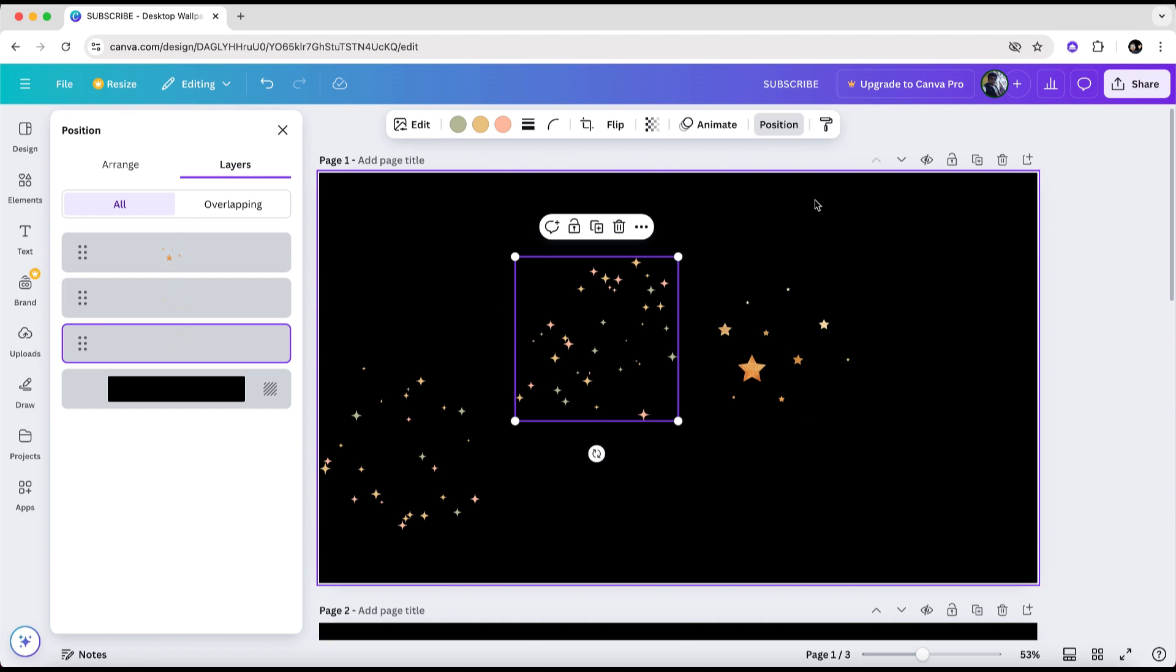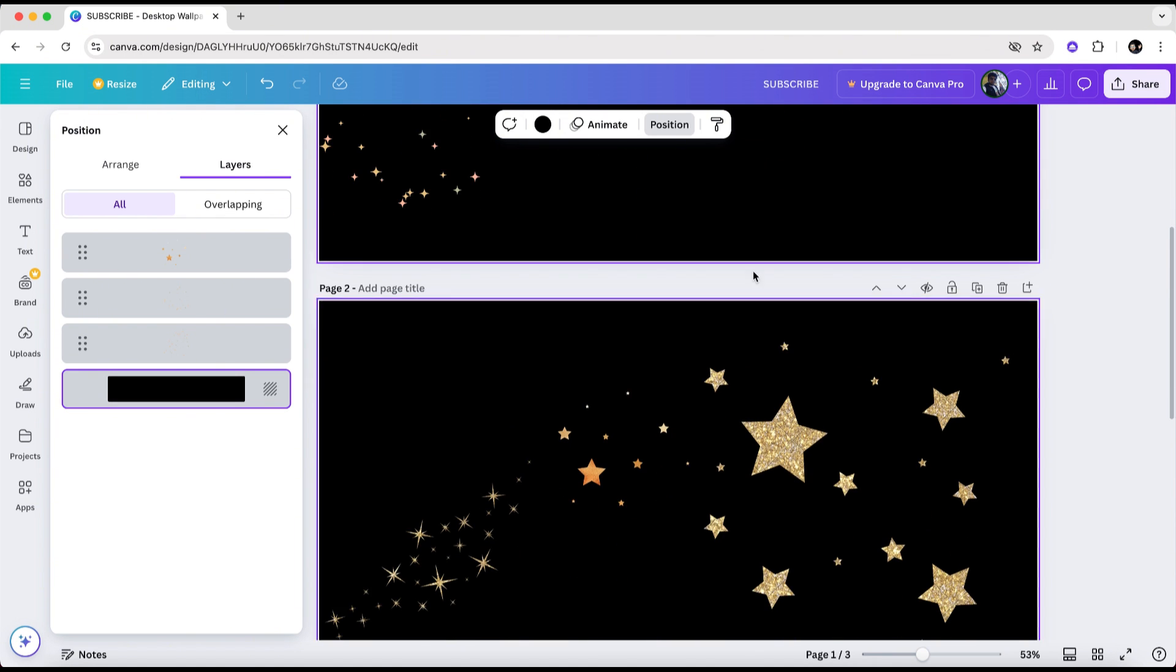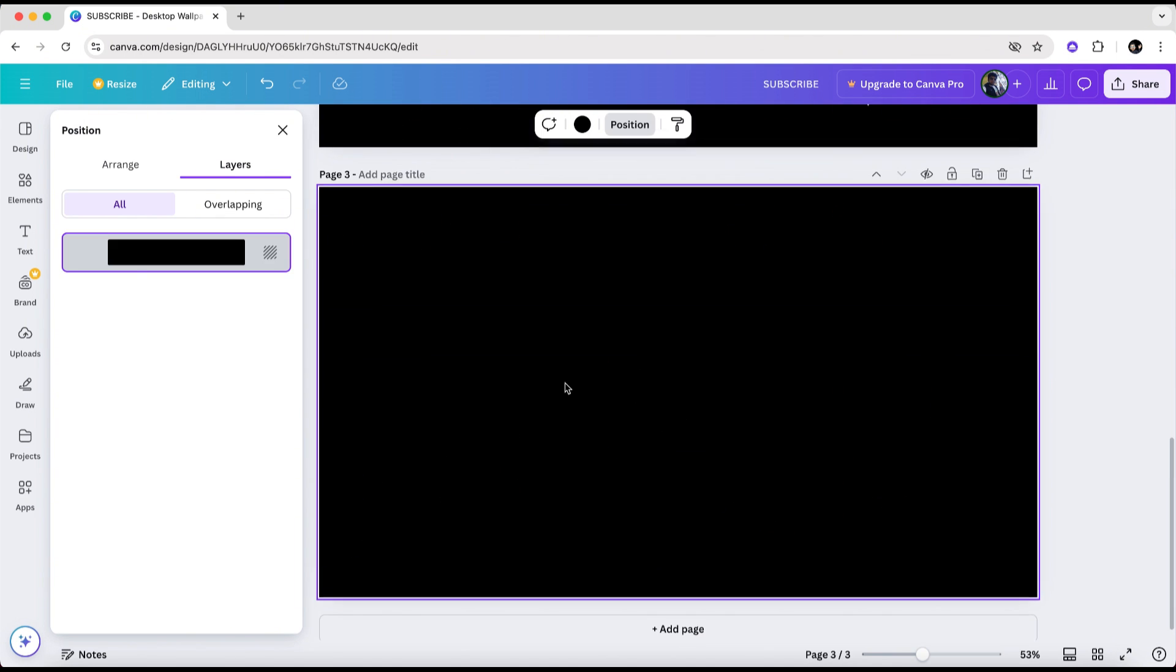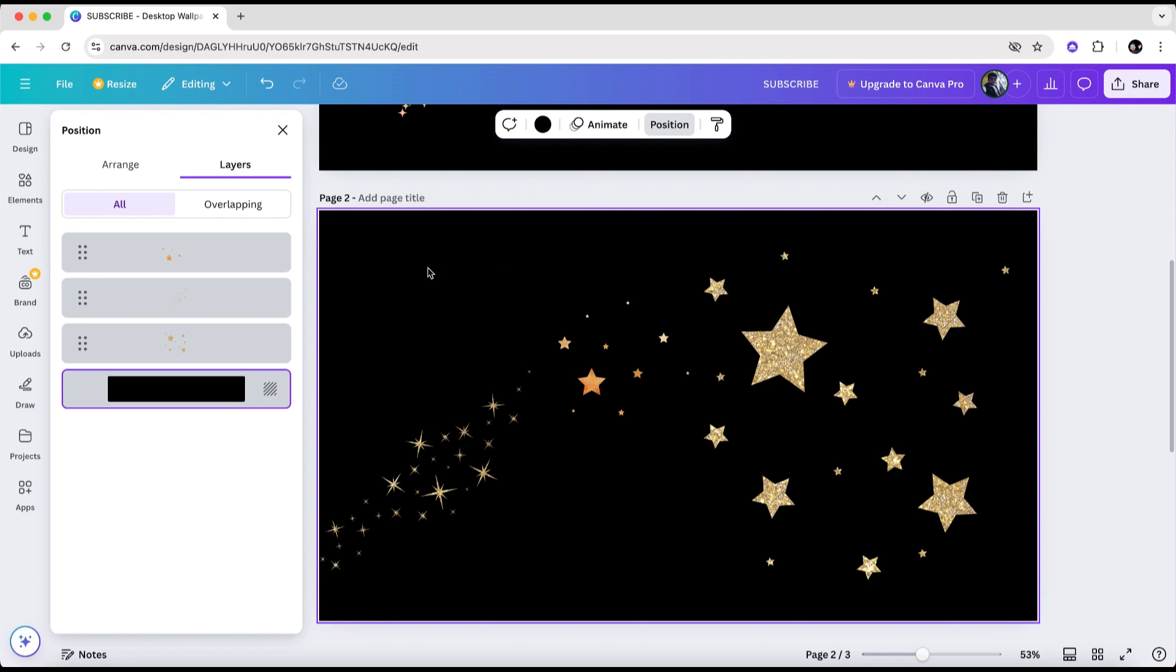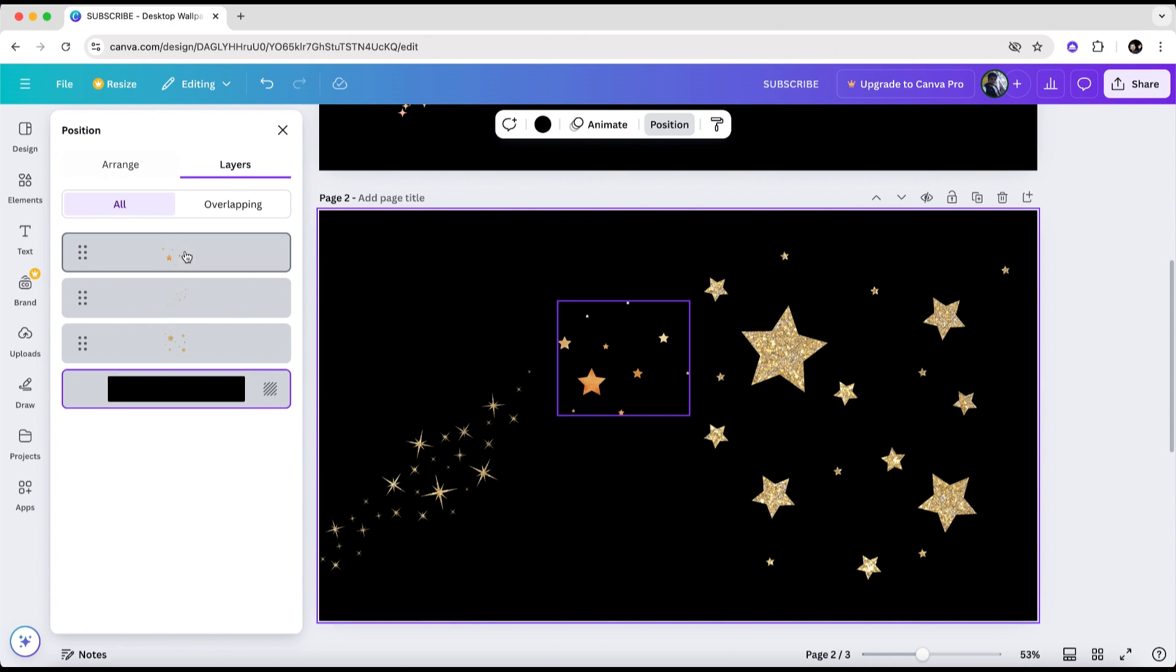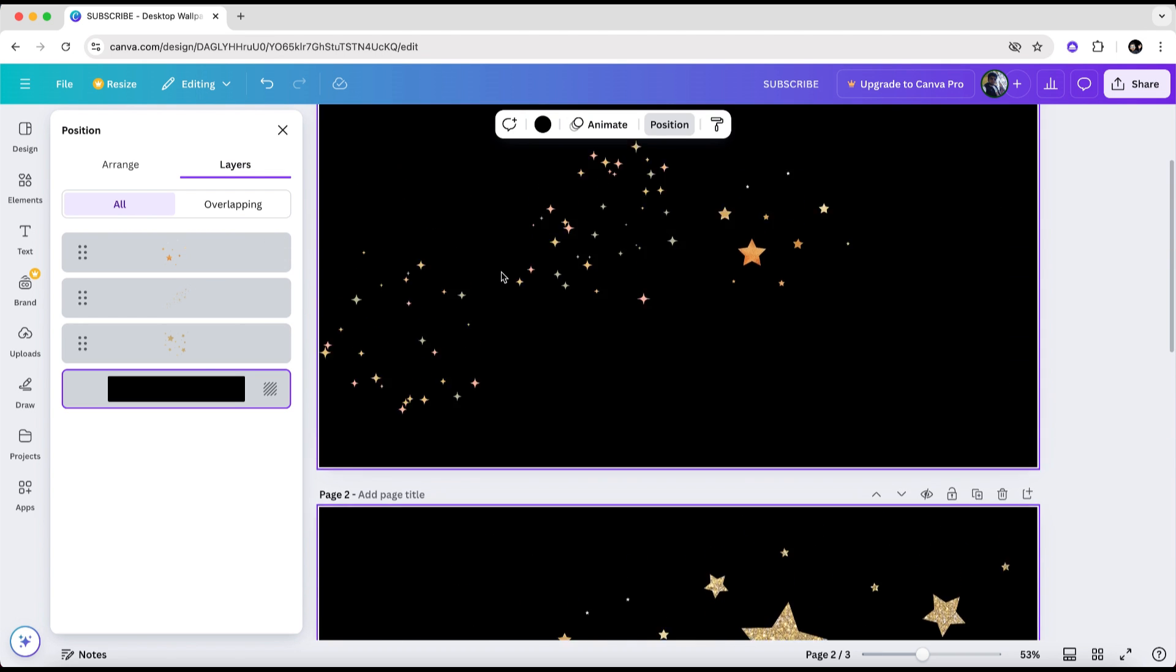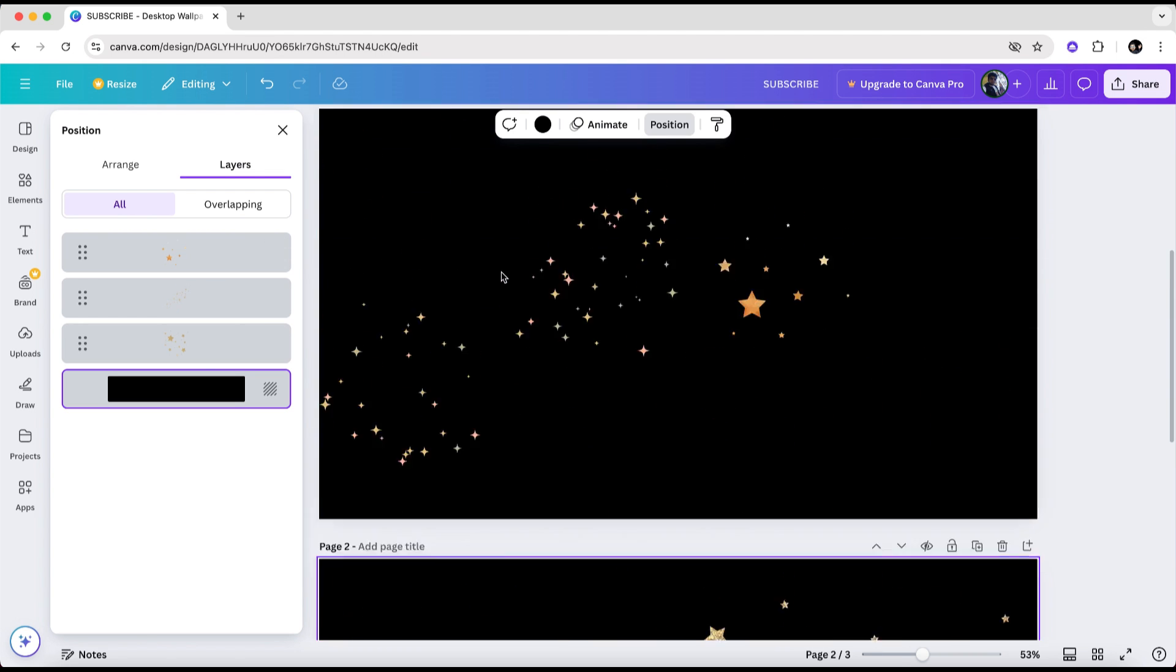If your Canva project has multiple pages, you'll need to repeat these steps for each page. This is because the layers window, accessible after clicking on position at the top, only displays the layers for the currently selected page. However, if your project has many pages, there's another method to locate premium elements.